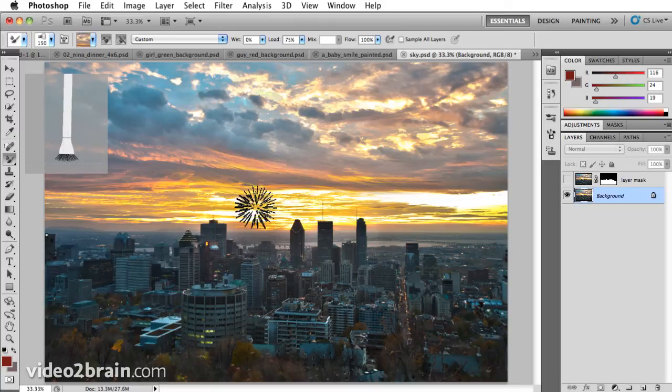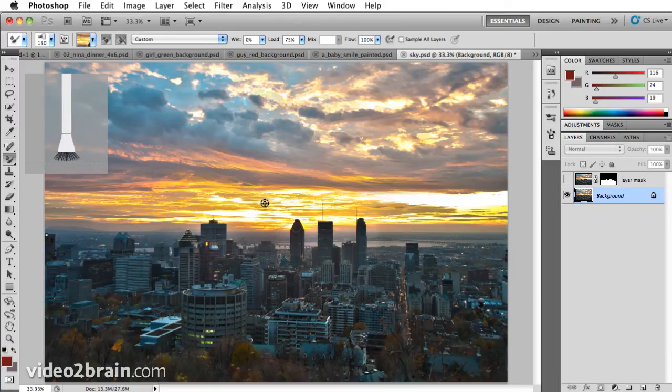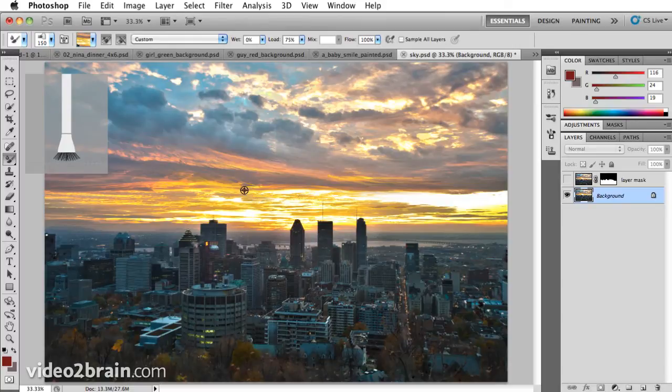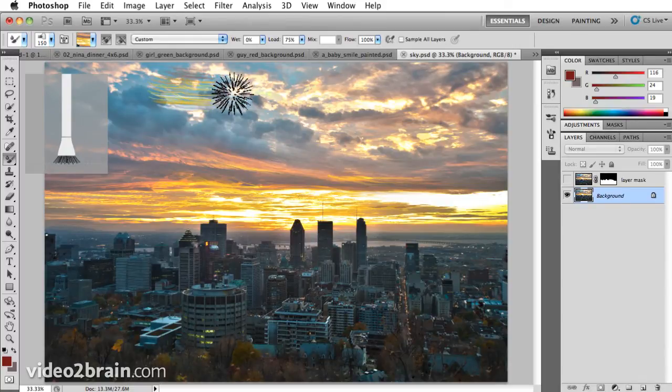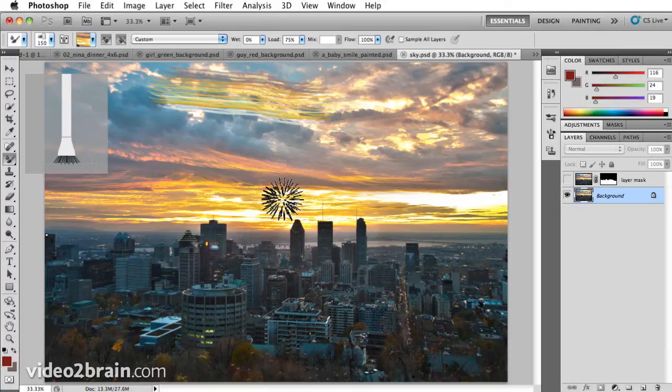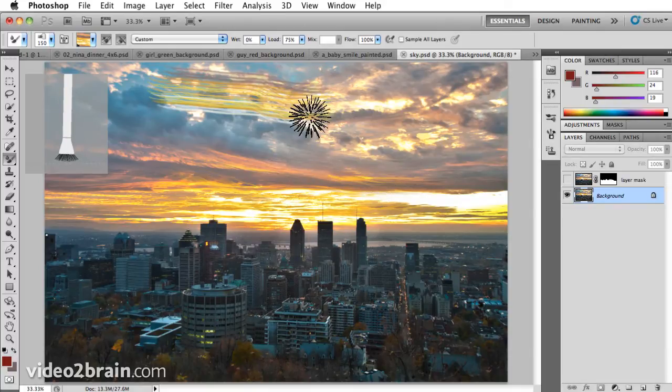Let's try it down here. I'll hold down option or alt and you'll see I sampled new areas. If I come up to where the sky is mostly blue, as I click and drag, you can see I'm getting these colors from that portion that I sampled up in the top.